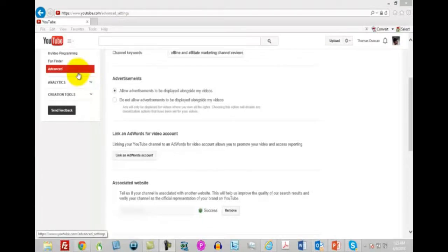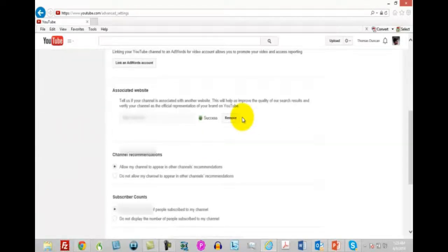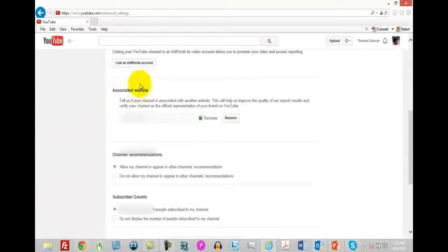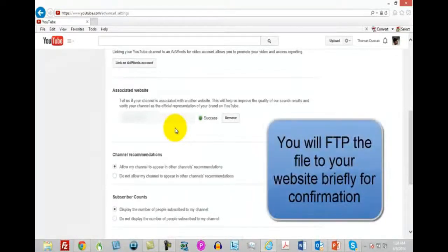You're going to want to come inside the advanced section of your YouTube channel settings and scroll down to your associated website. You're going to have to go through a process of having your website confirmed — all that means is you'll need to put a file on your website that Google can verify you own the site. Once you do that, your associated website will be there and you can use it to make clickable links in your video, which is very important for your video traffic.